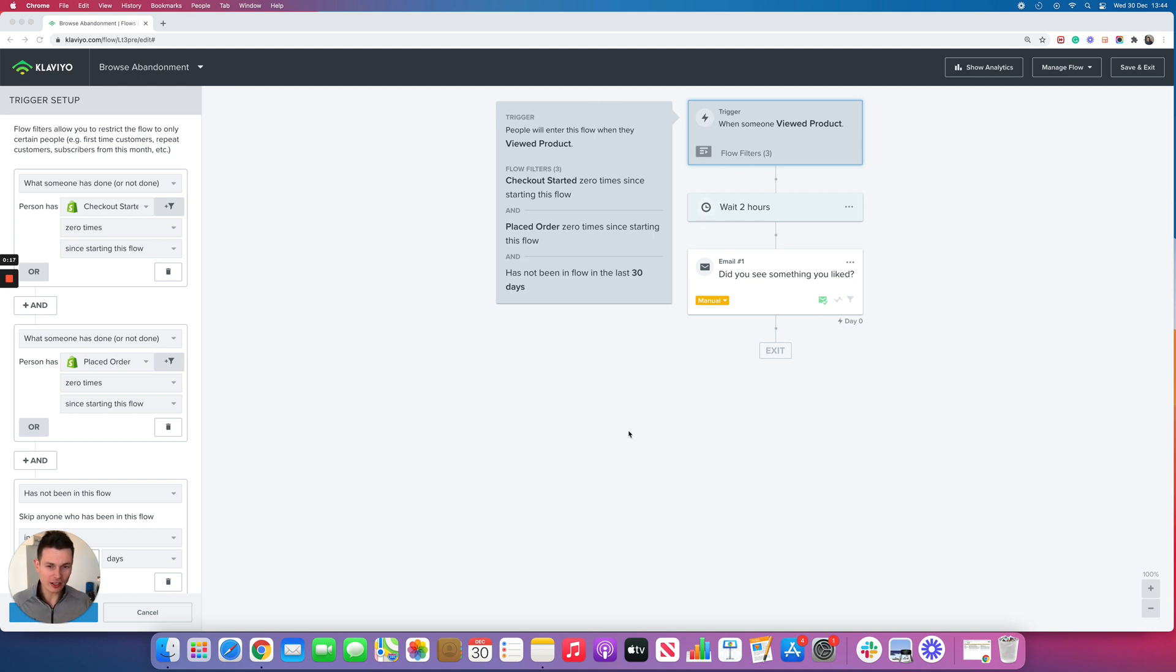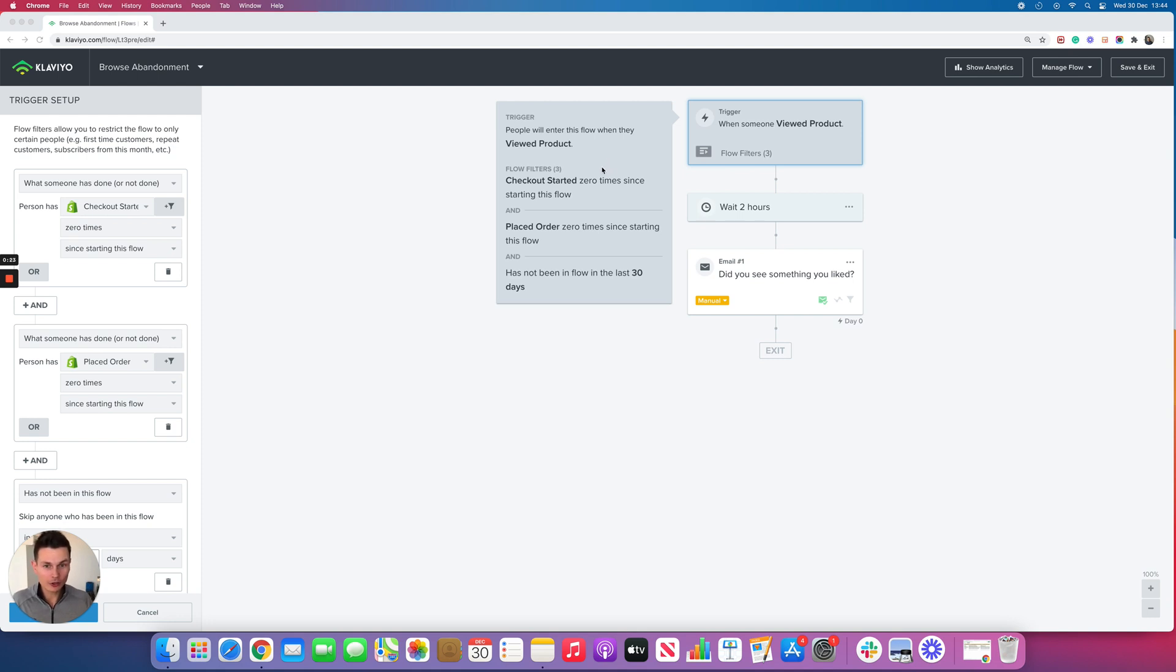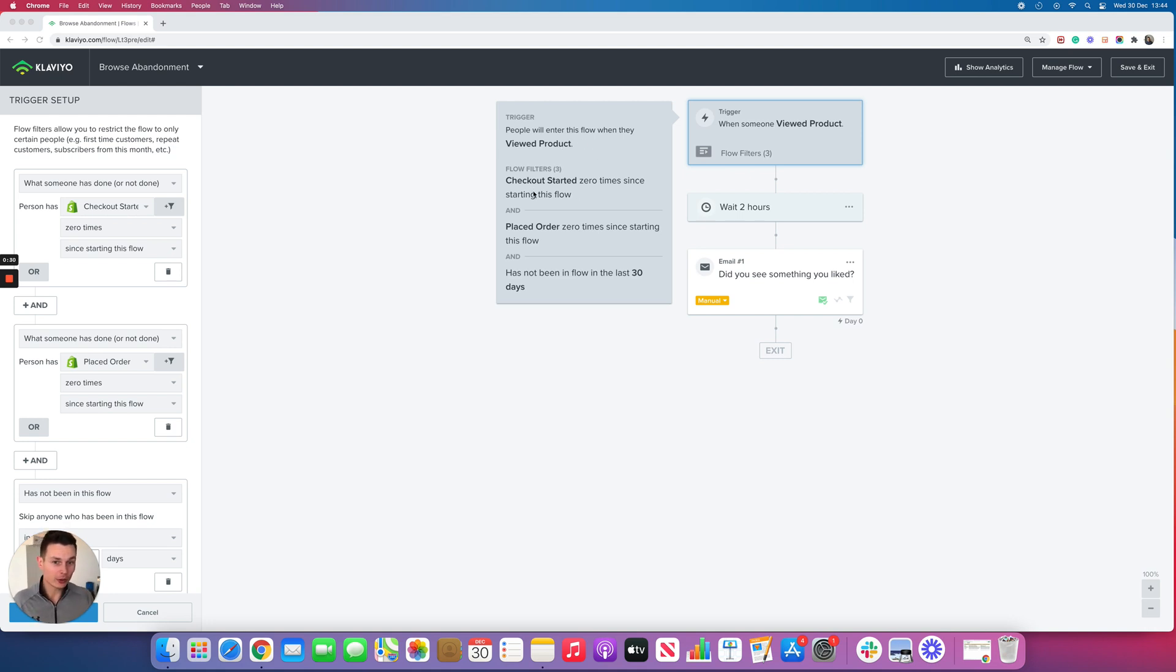Let's have a look at the default settings first and I'll explain why you should tweak these to drive more revenue. People will trigger the browse abandonment flow when they view a product. The specific flow filters are if somebody started a checkout zero times since starting this flow and placed an order zero times since starting this flow.